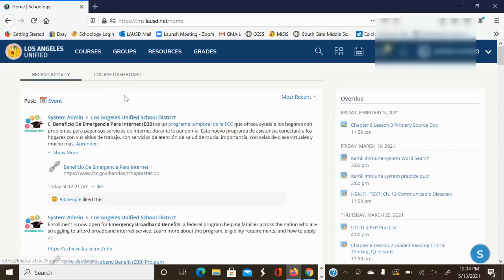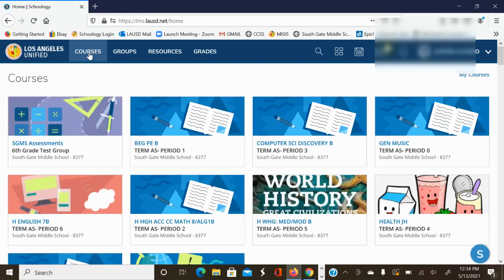This is mainly to show how to enter the STAR reading test from a student's Schoology page. So here we go. We're going to go into courses.